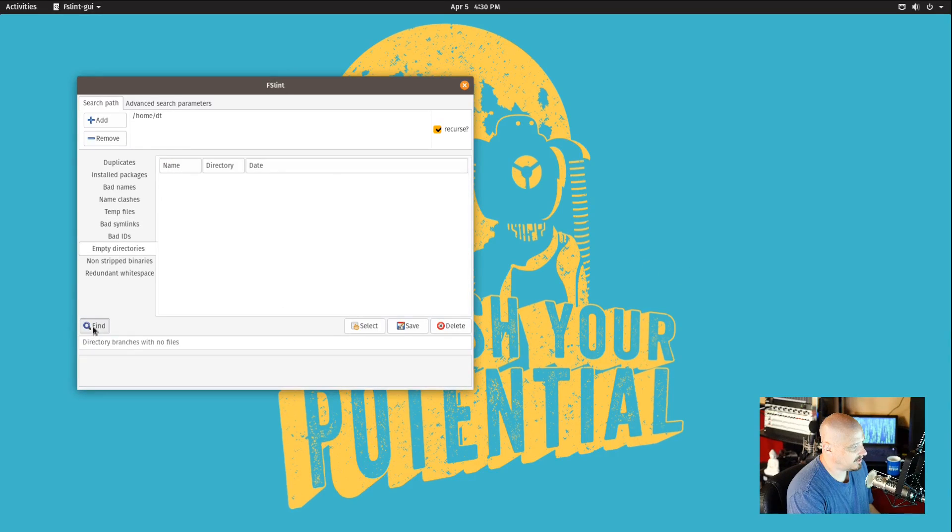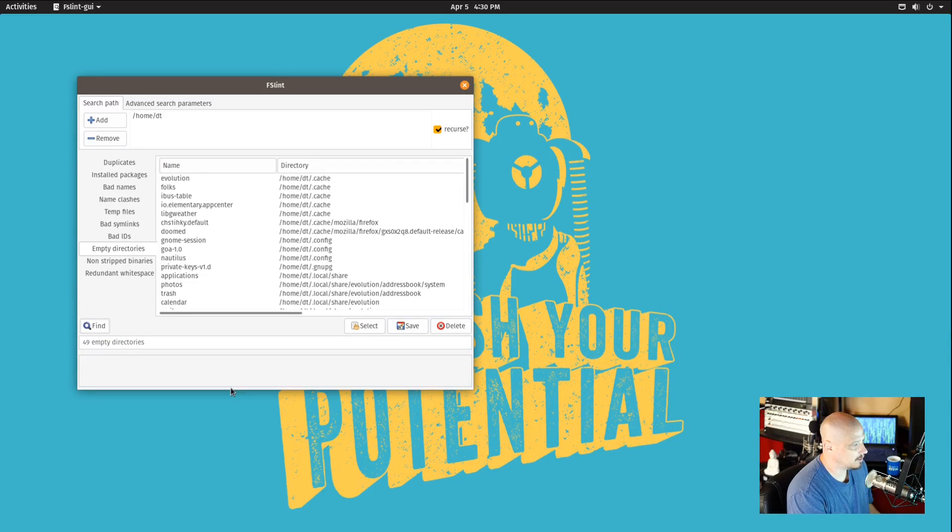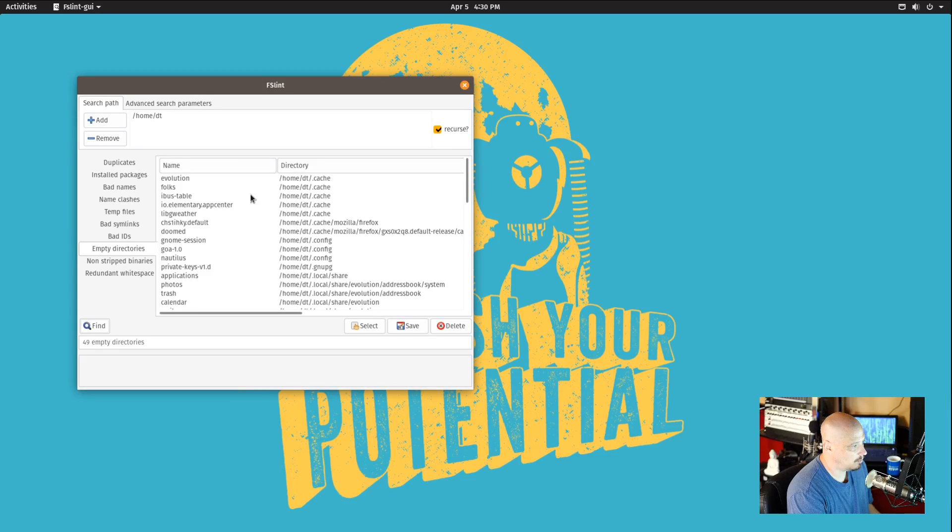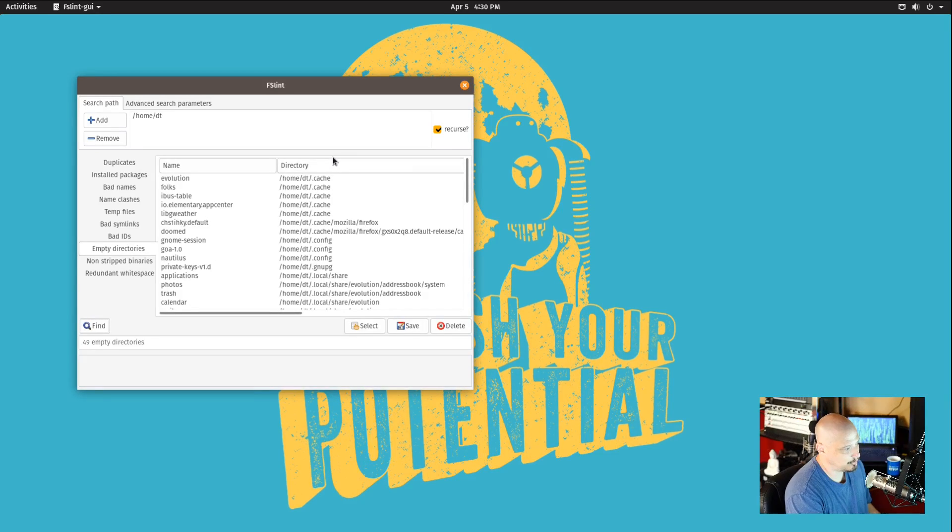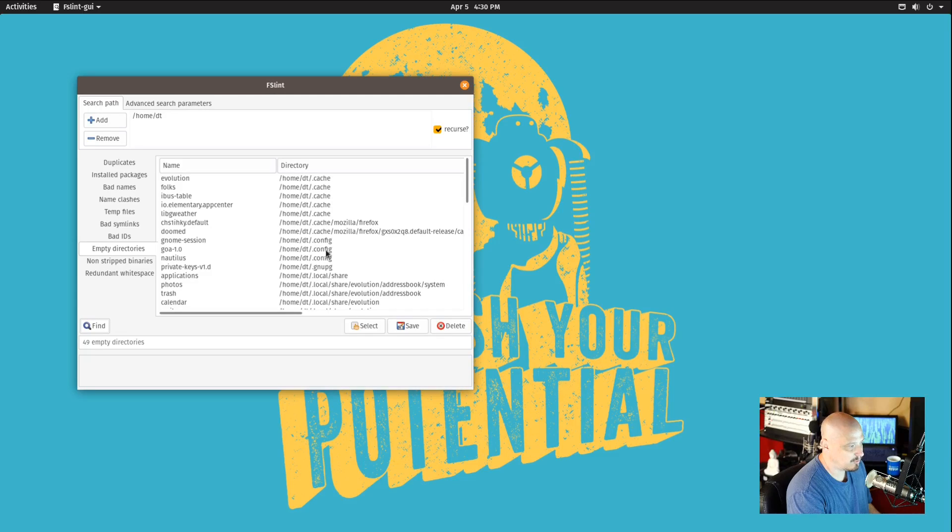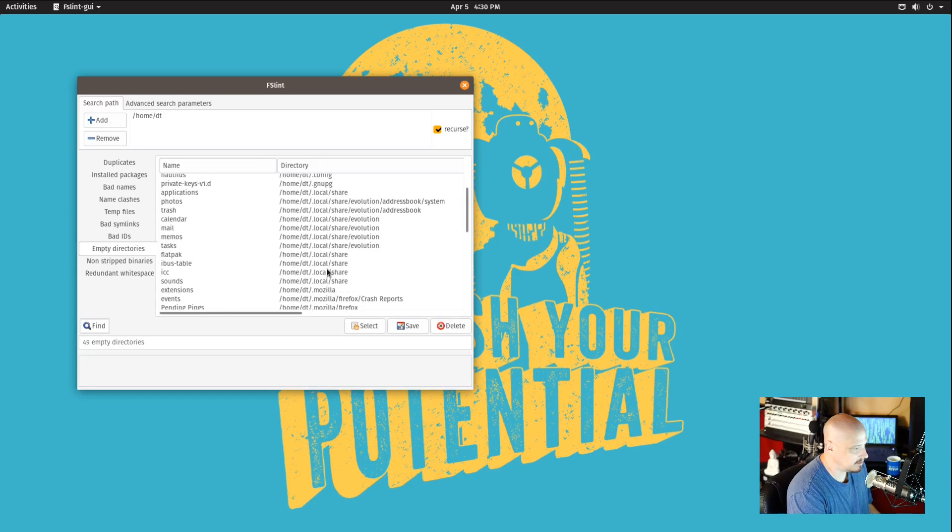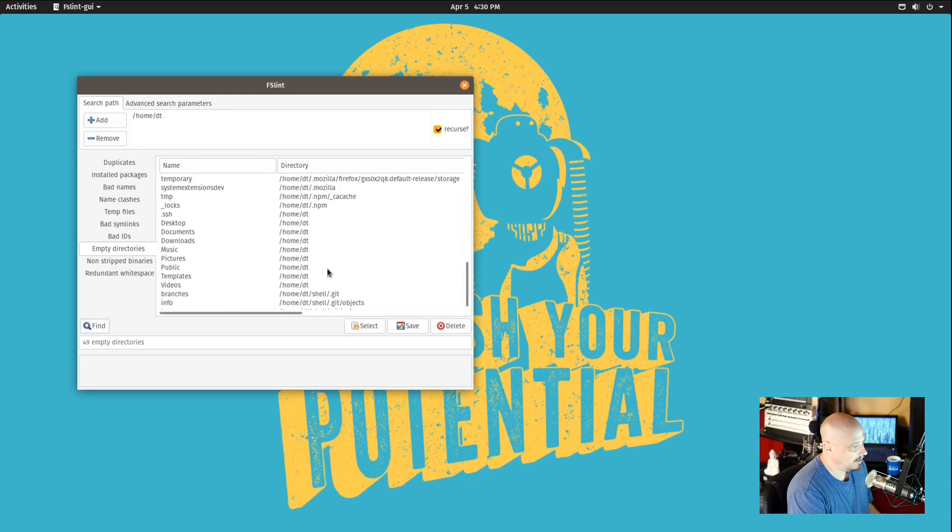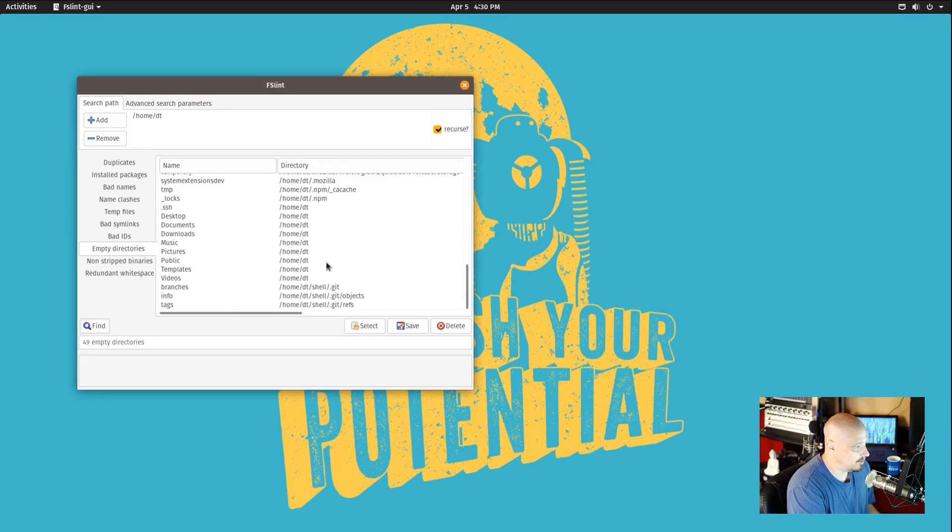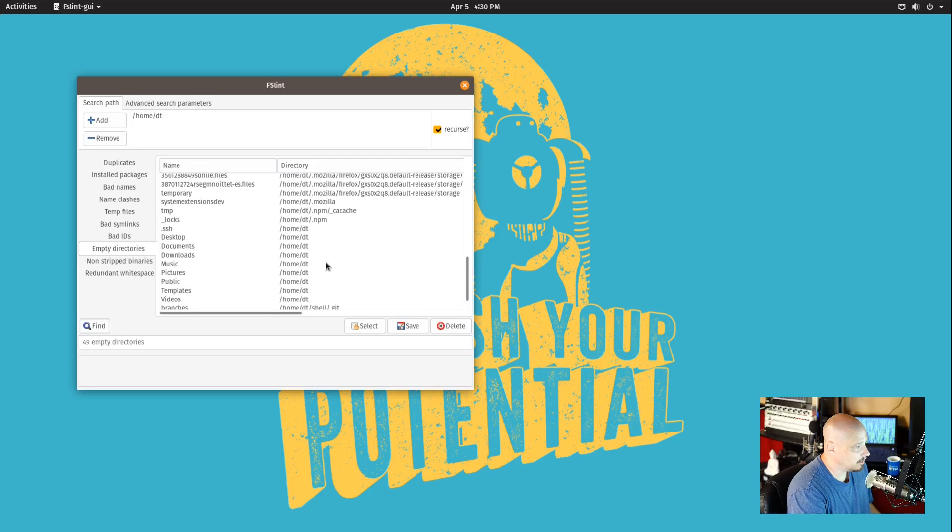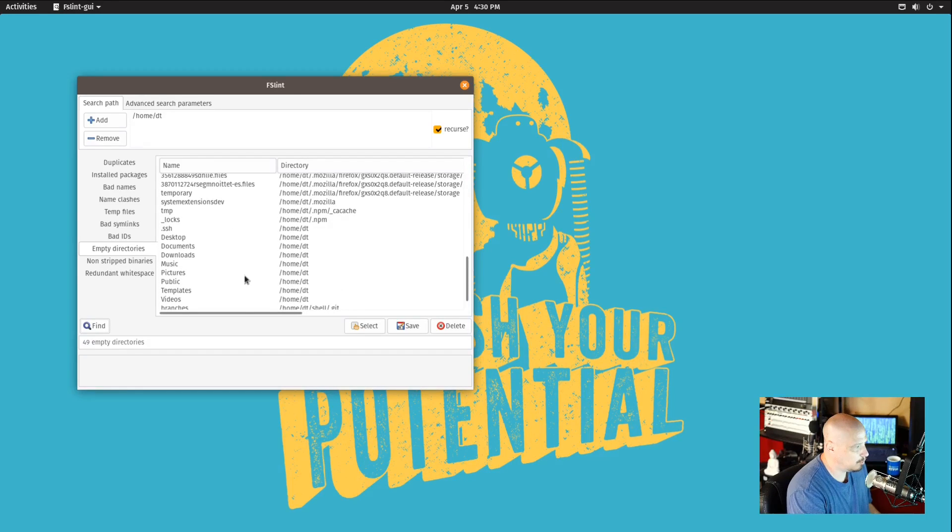If you wanted to, you could scan for empty directories, and it found actually quite a few empty directories on the system. Many of them are also in .cache. Some of them are in .config. And if you wanted to, you could just delete all of the empty directories here on the system. Some of them though are kind of important.